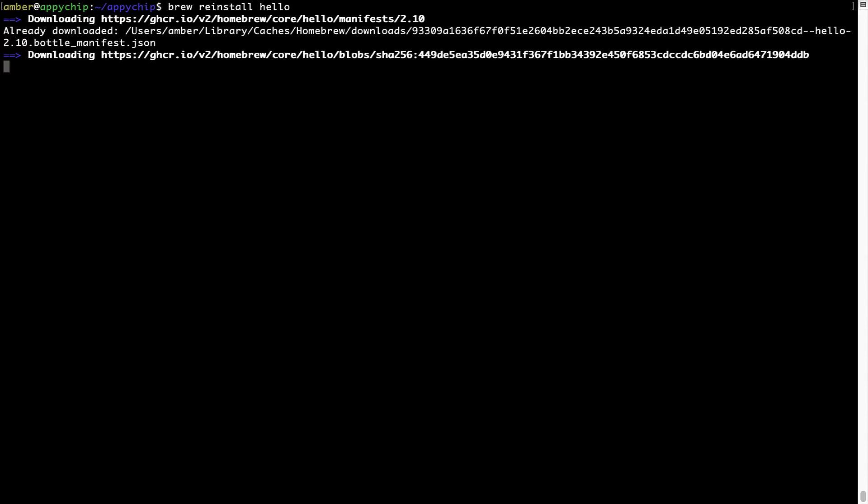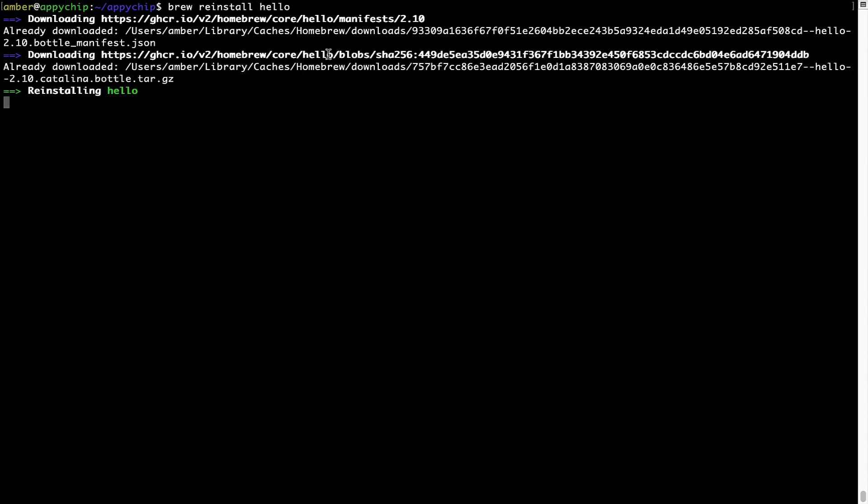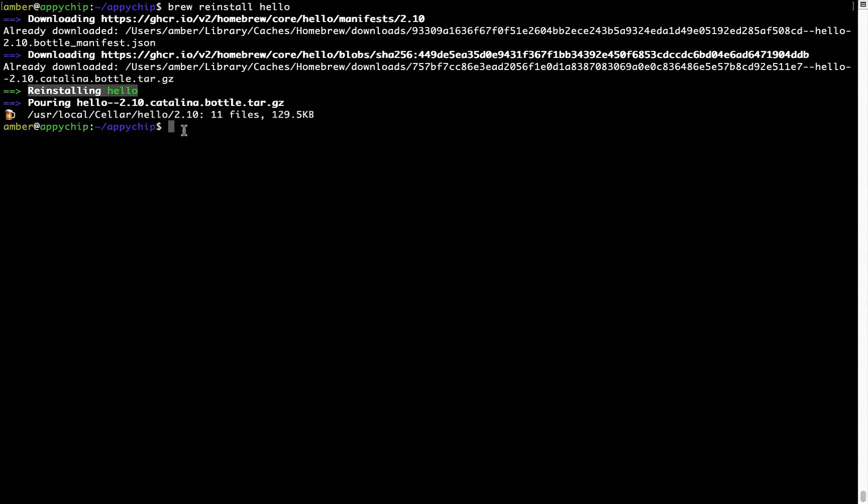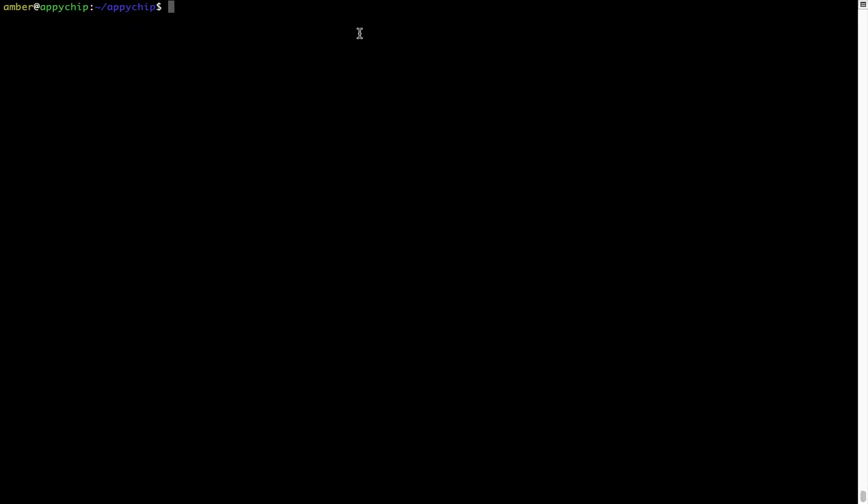As you can see, it is downloading the program and it says reinstalling Hello, and now Hello is successfully installed. And if you want to uninstall any app installed using Brew,